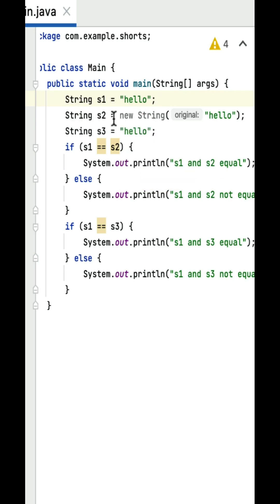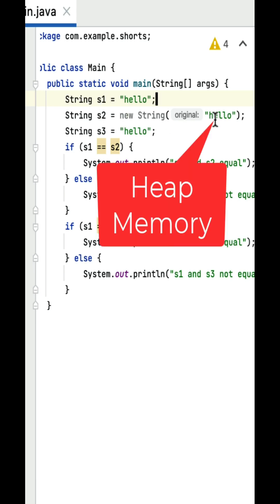Next, string s2 equals new String hello. So here string object is created explicitly using new keyword and this hello value will be stored in a heap memory.